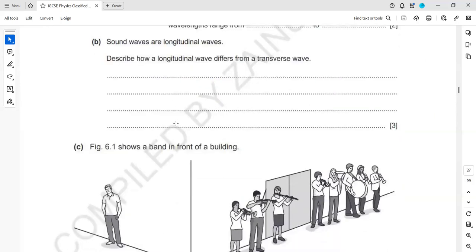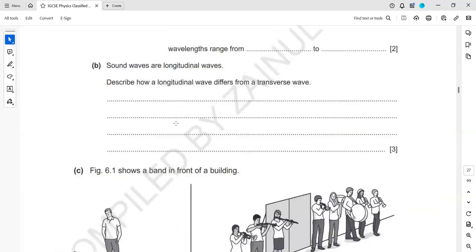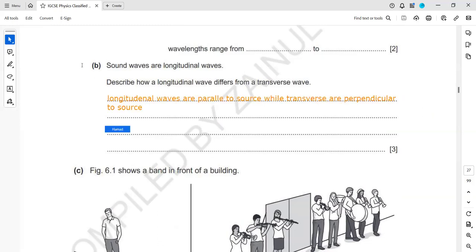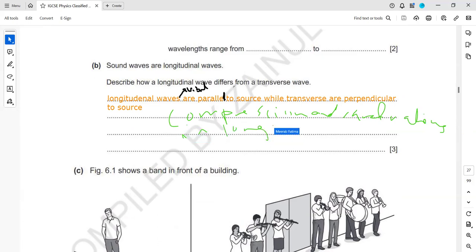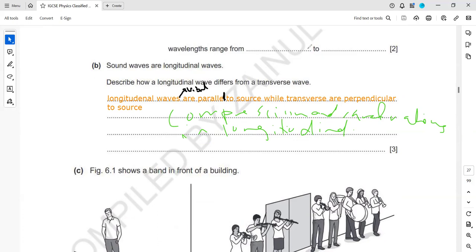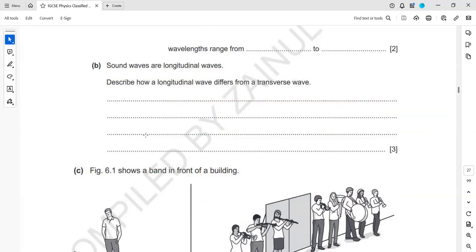Sound waves are longitudinal. How does a longitudinal wave differ from a transverse wave? In a longitudinal wave, the vibrations or oscillations are parallel to the direction of travel, and it consists of compressions and rarefactions. In a transverse wave, the particles vibrate perpendicular to the direction of the wave, and it consists of crests and troughs. The most important point is the type of vibration — parallel for longitudinal, perpendicular for transverse.